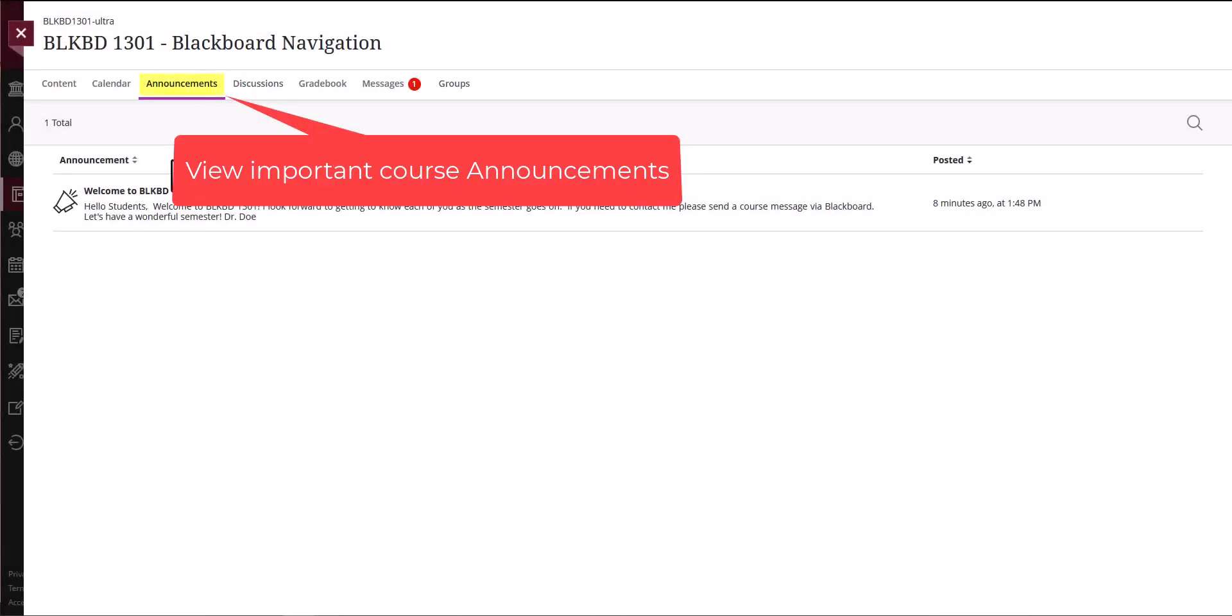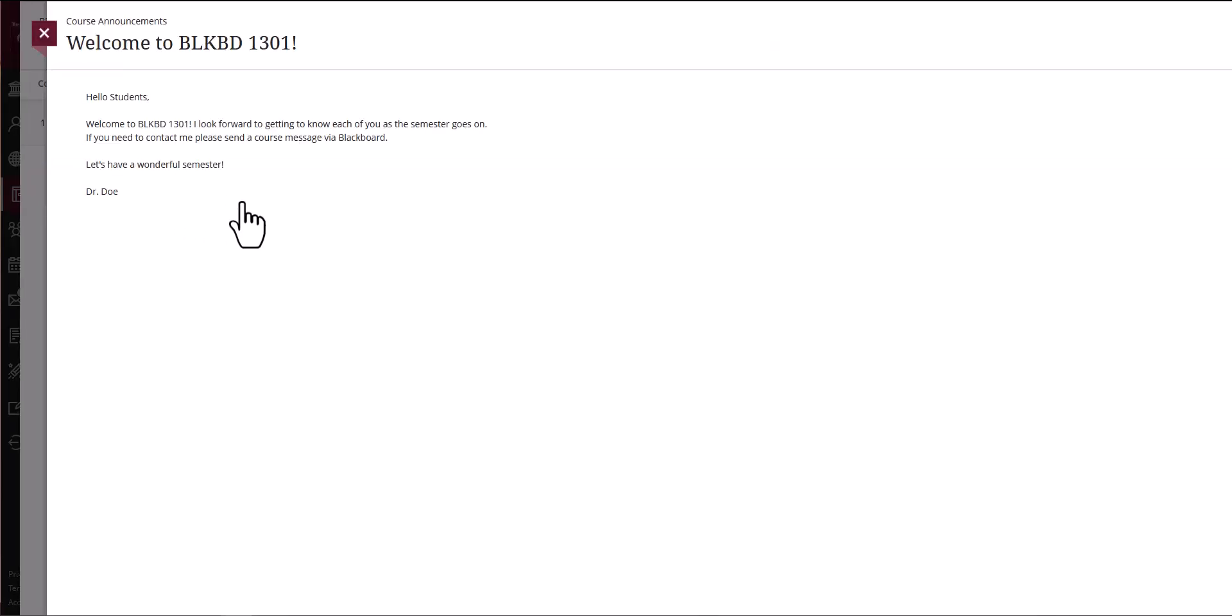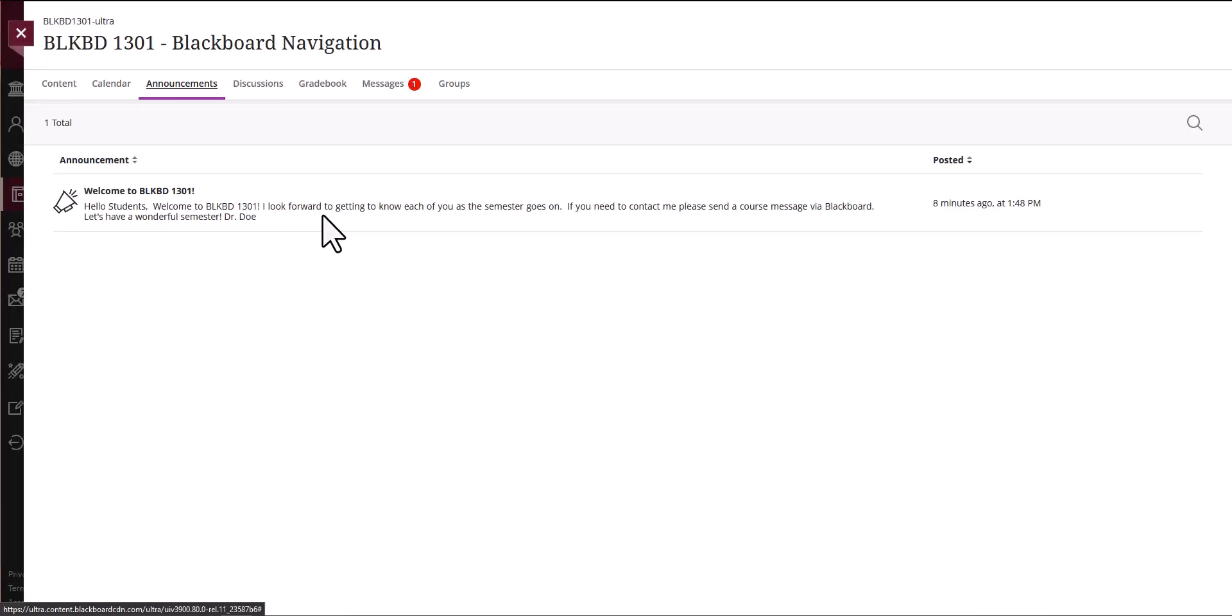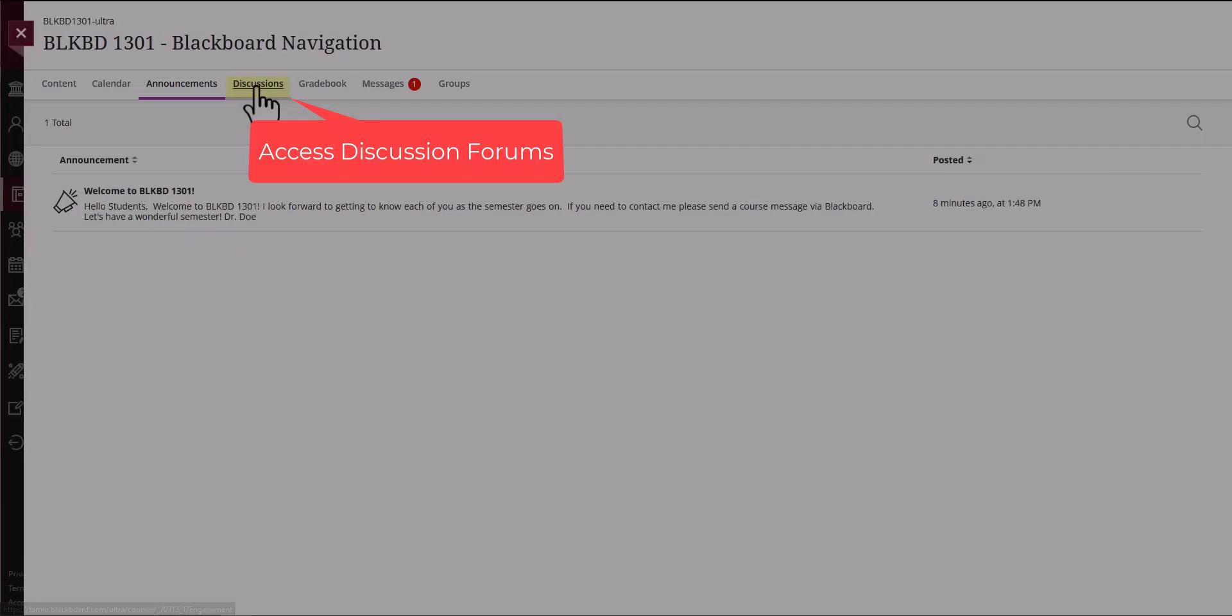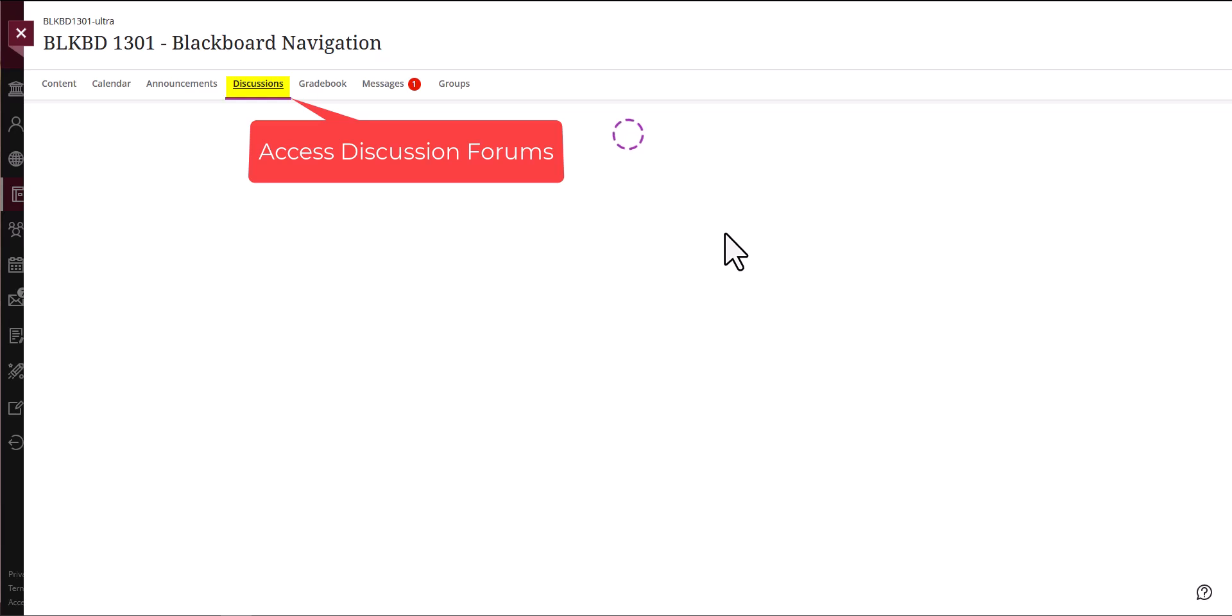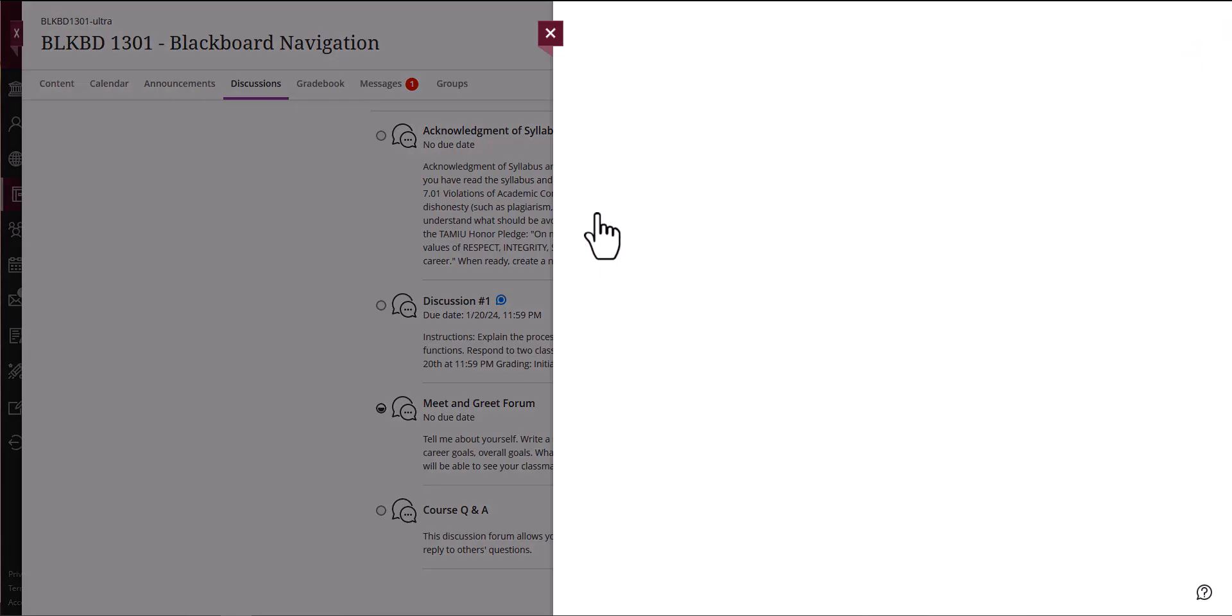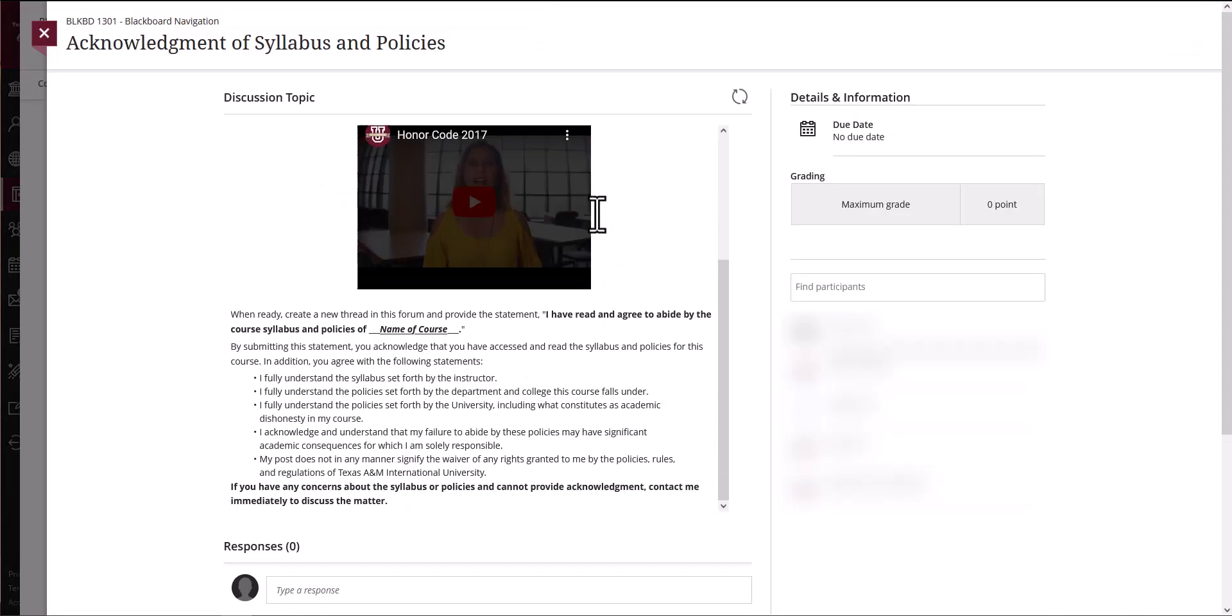The next link is for Course Announcements. Check the Announcements area often as this includes important announcements pertaining to the course from your instructor. Use the Discussions link to quickly access course discussion forums.